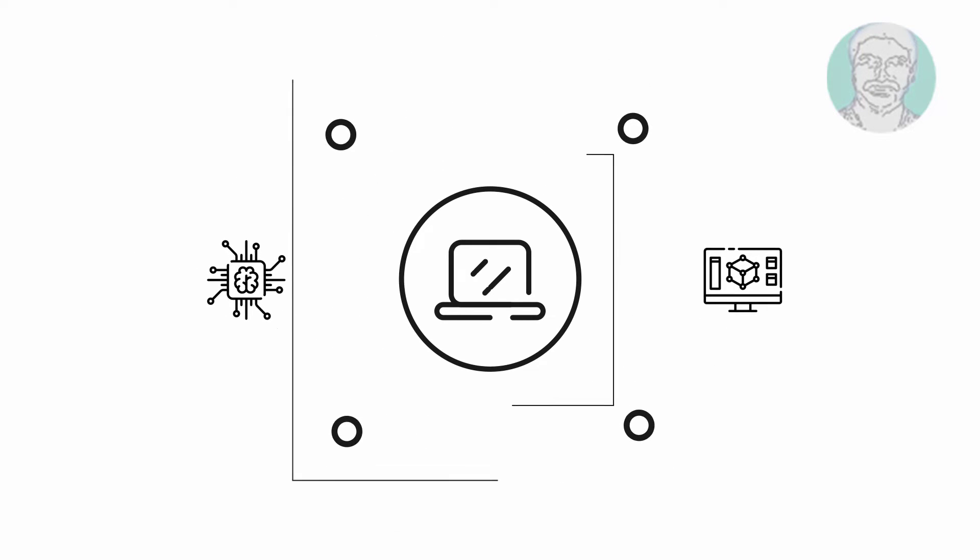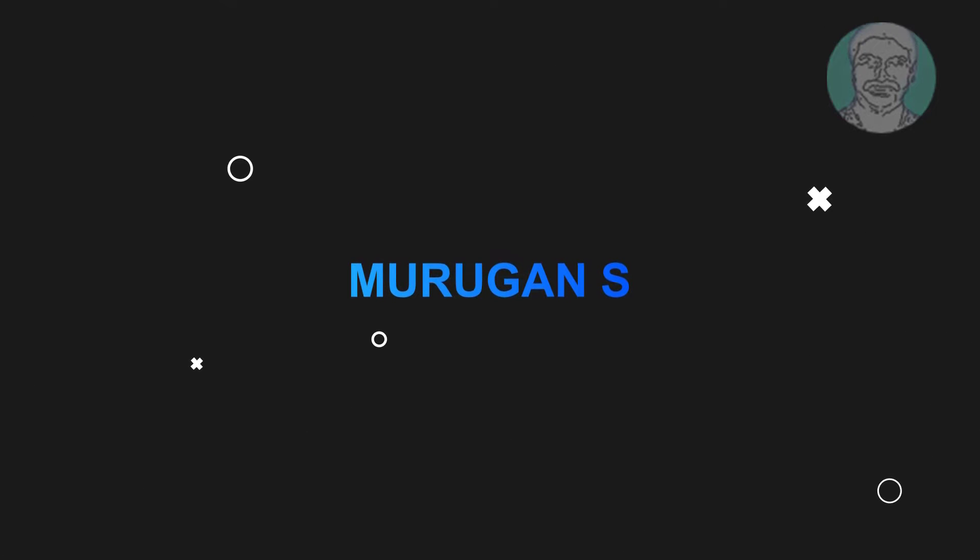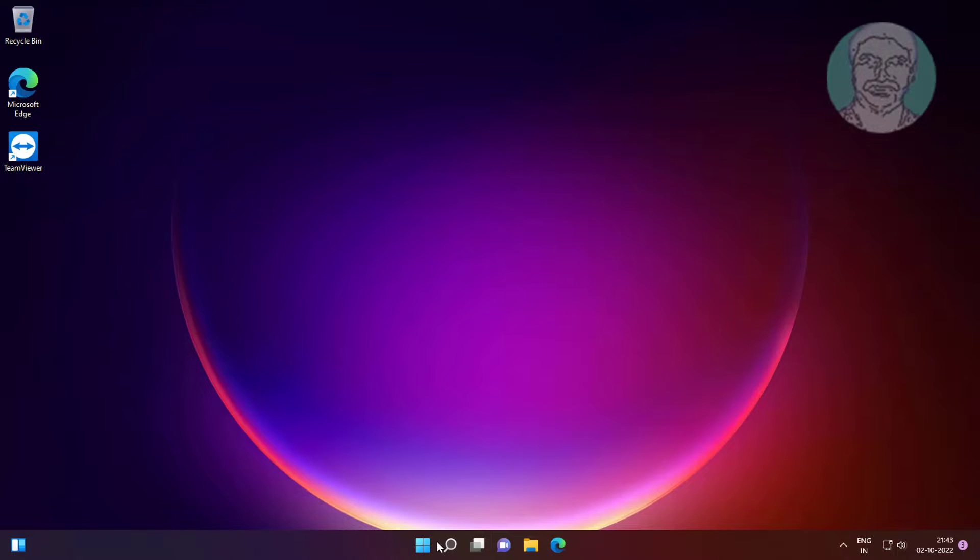Welcome viewer, I am Murigan S. This video tutorial describes how to uninstall programs using Windows Registry Windows 11, 10.